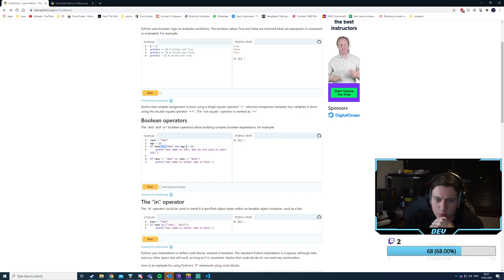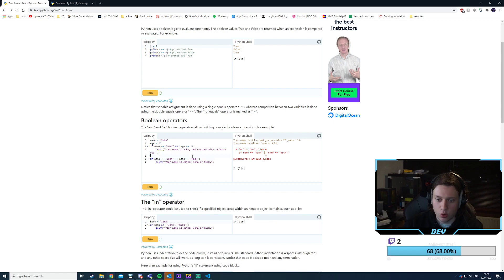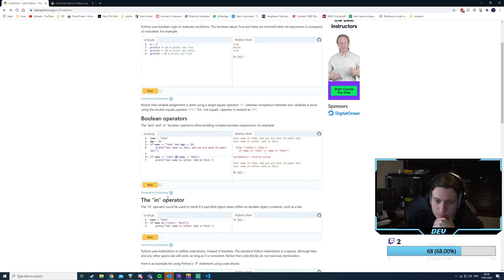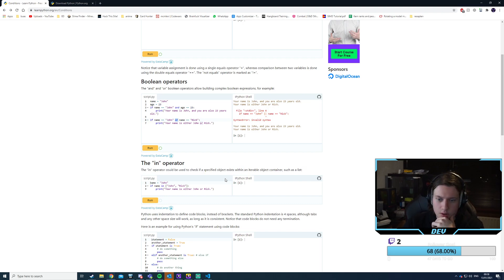Conditions have == for equal, != for not equal — same as C. If name equals 'John' or another name — they use the 'or' keyword not ||. And the 'in' operator acts like an iterator — if name in a list, it checks if the name exists in there.